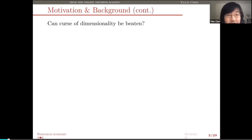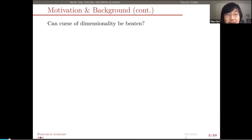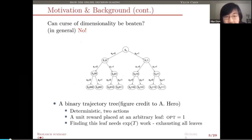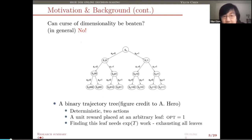The first question we want to ask is: can the curse of dimensionality be beaten for online decision-making tasks? Let me first give a negative result. In general, unfortunately, the answer is no. Here is a toy example which is a simple online decision-making task — it's a deterministic problem, totally deterministic, no randomness. Starting from state S0 at time 0, you're in some state represented by the roots of a tree, and in each state you have two actions: either 0 or 1.